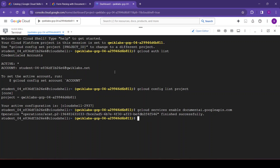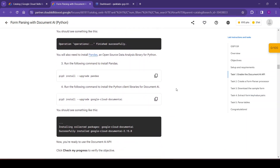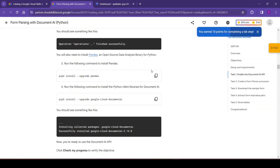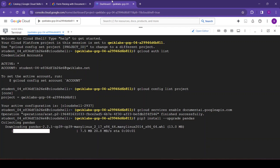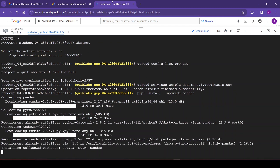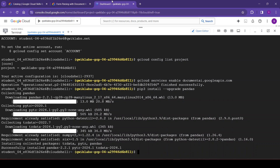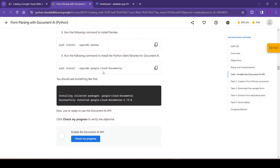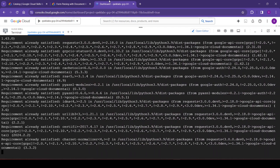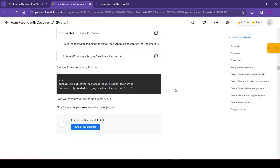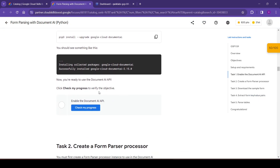Now we will install pandas. Pandas is an open-source data analysis library for Python. We need to execute this command to install it. Once done, we will run the following command to install the Python client libraries for Document AI. Now we are ready to use the Document AI API.